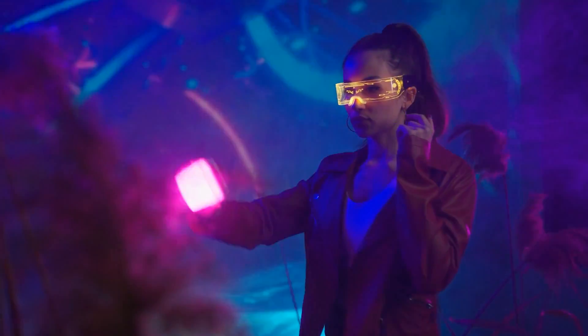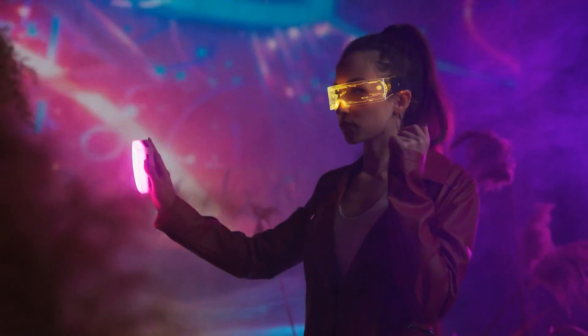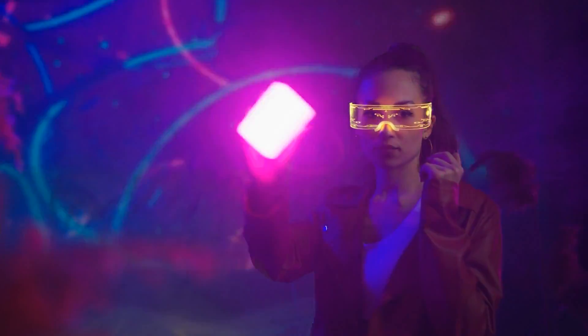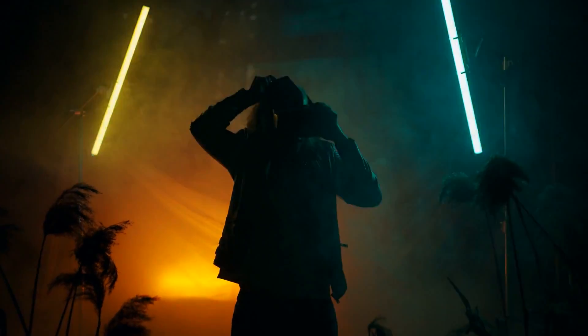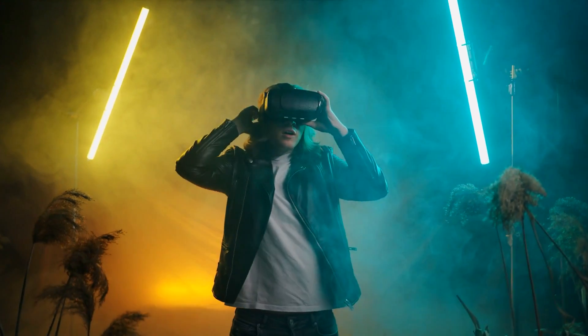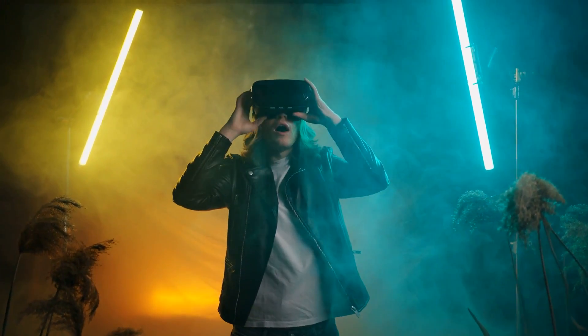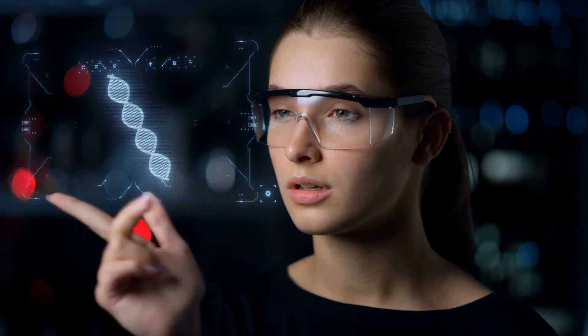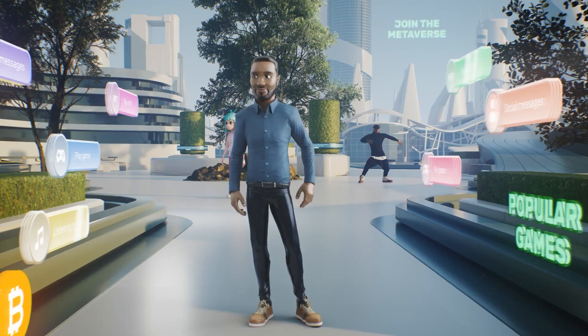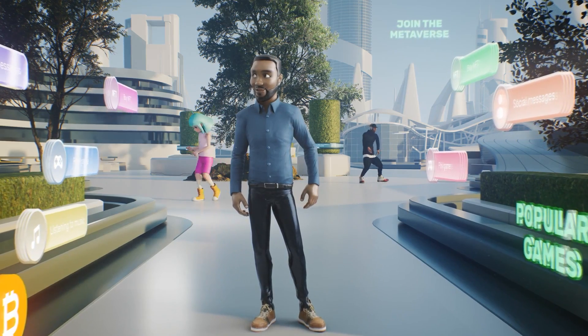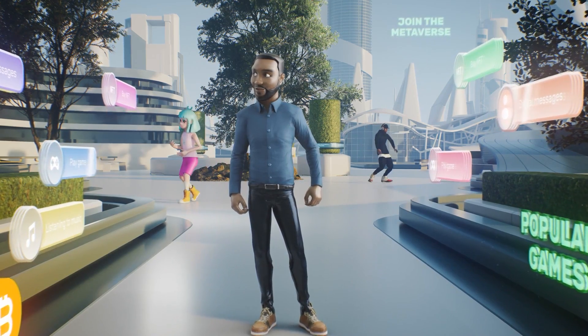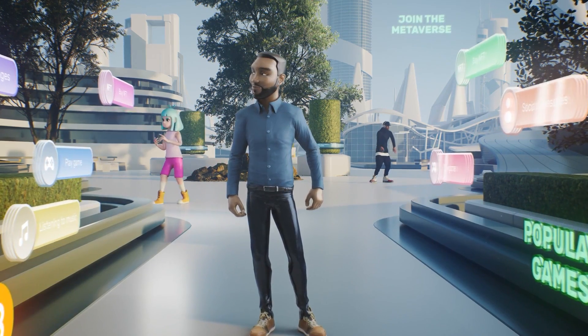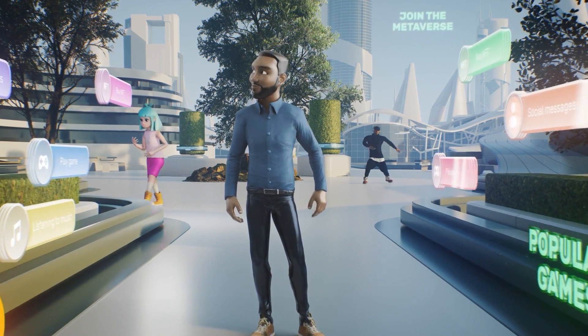Companies are already getting creative with this concept, using it for gaming, socializing, learning, and even healthcare. It's not just about escaping reality. It's about creating a whole new one together.